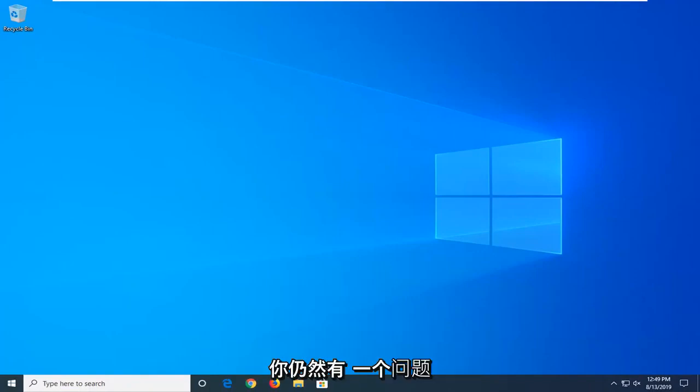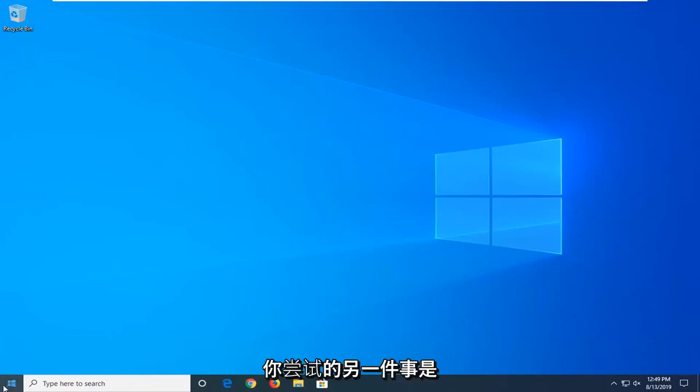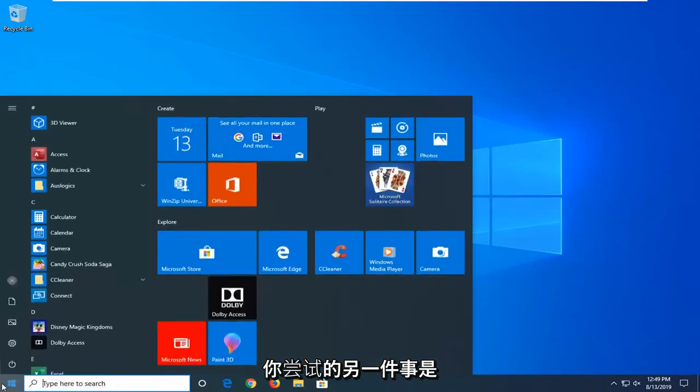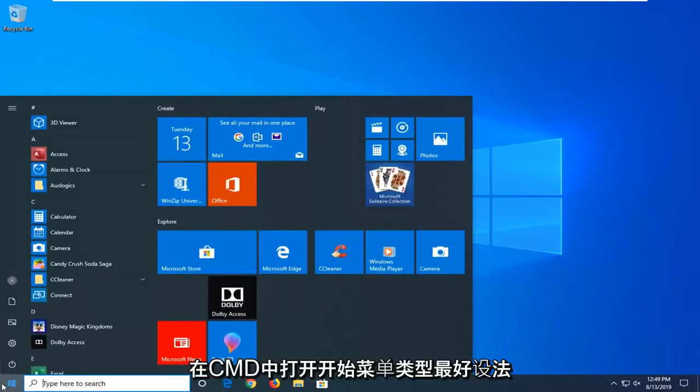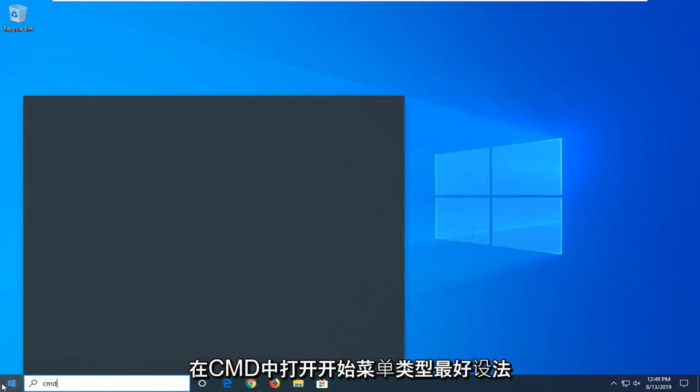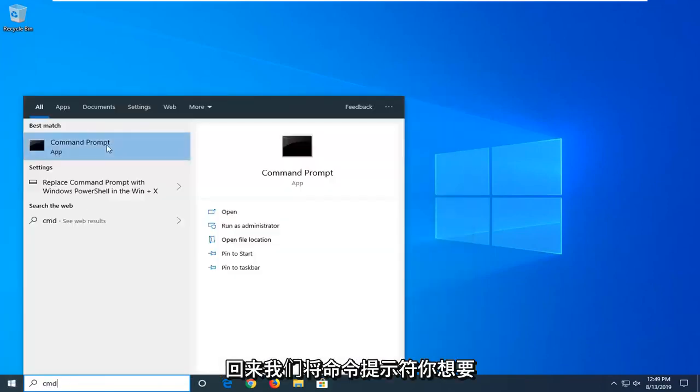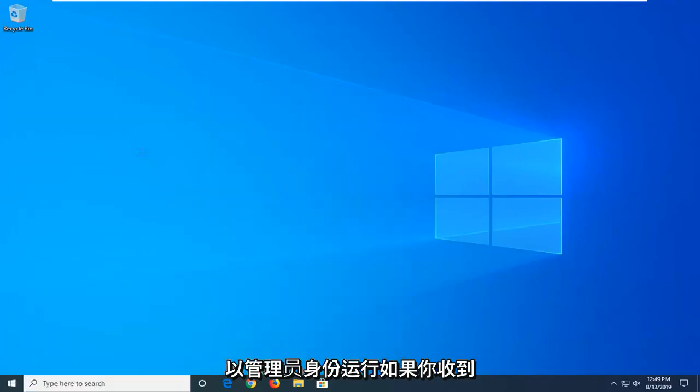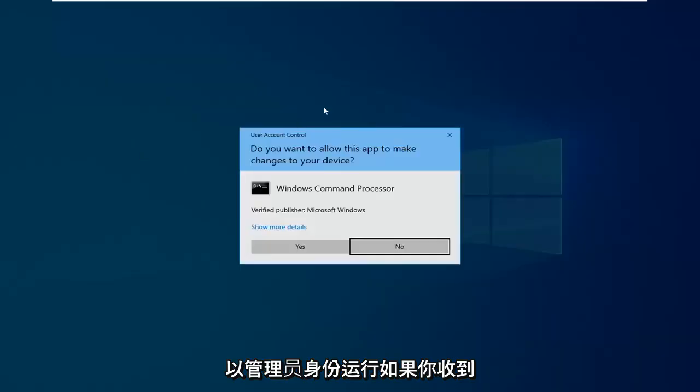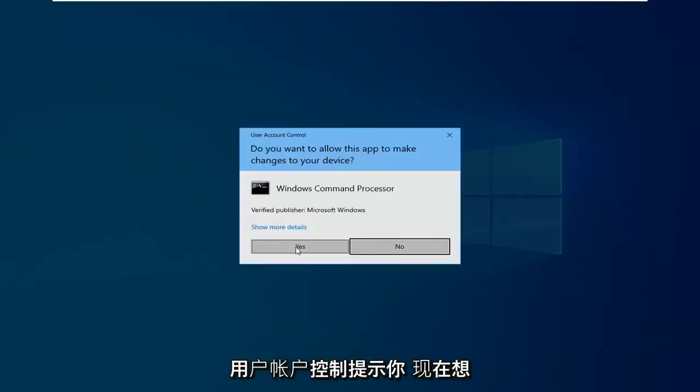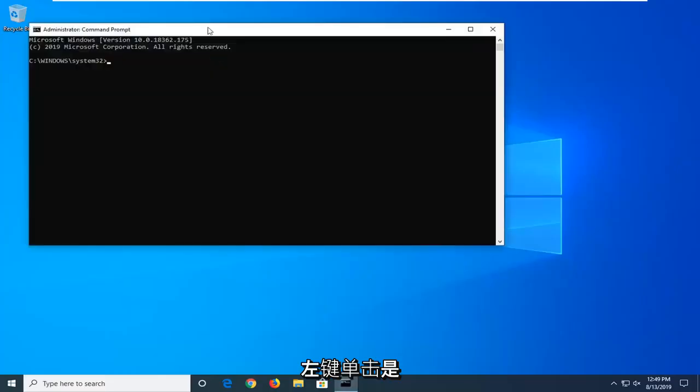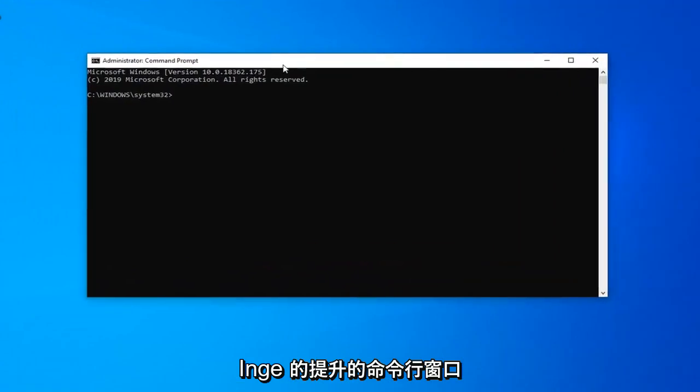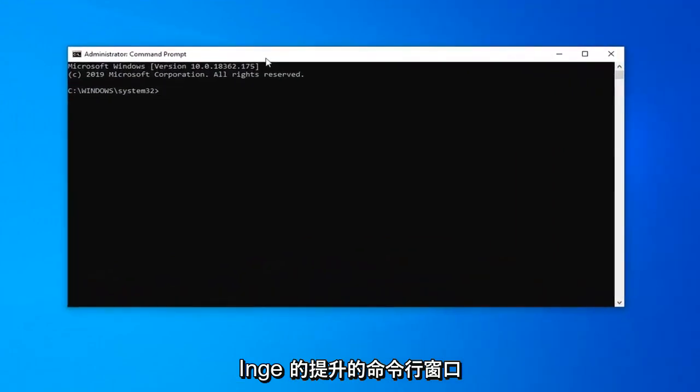If you're still having a problem another thing you can try would be to open up the start menu. Type in CMD. Best match should come back with Command Prompt. You want to right click on that and then left click on run as administrator. If you receive a user account control prompt you want to left click on yes.